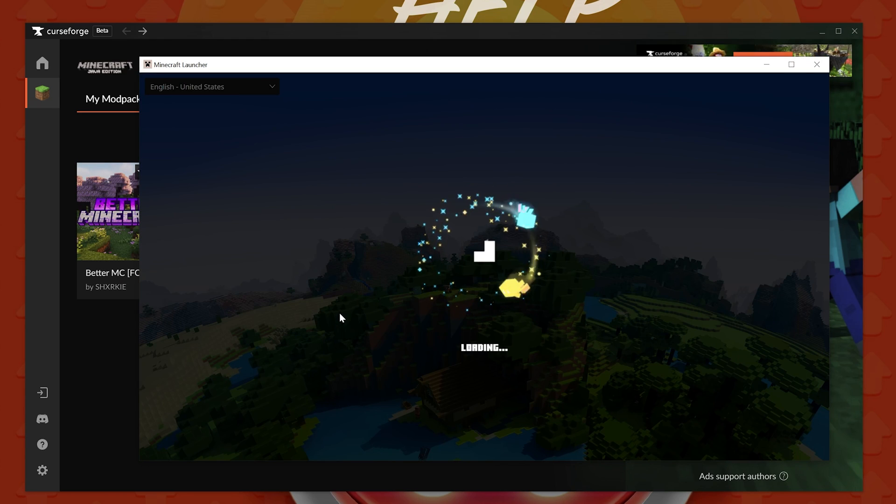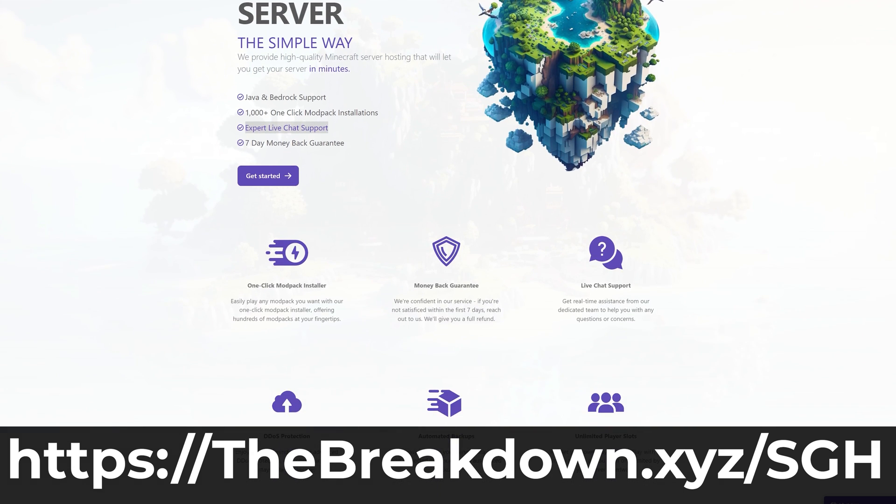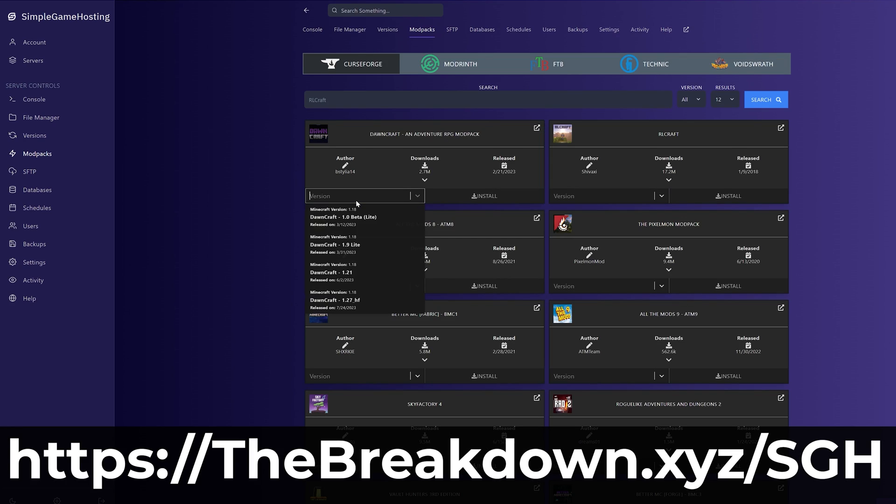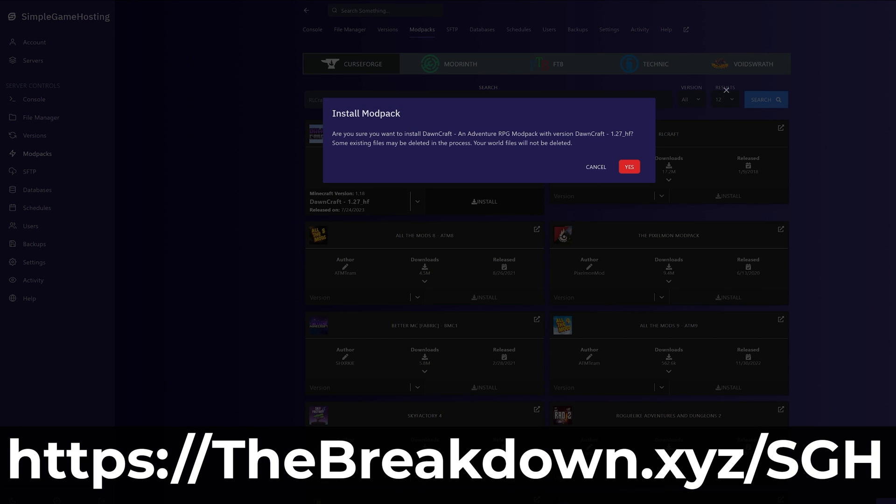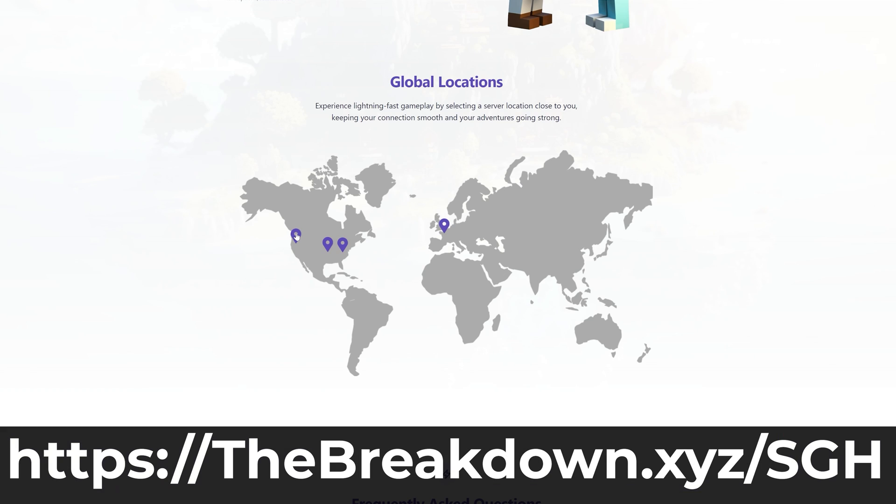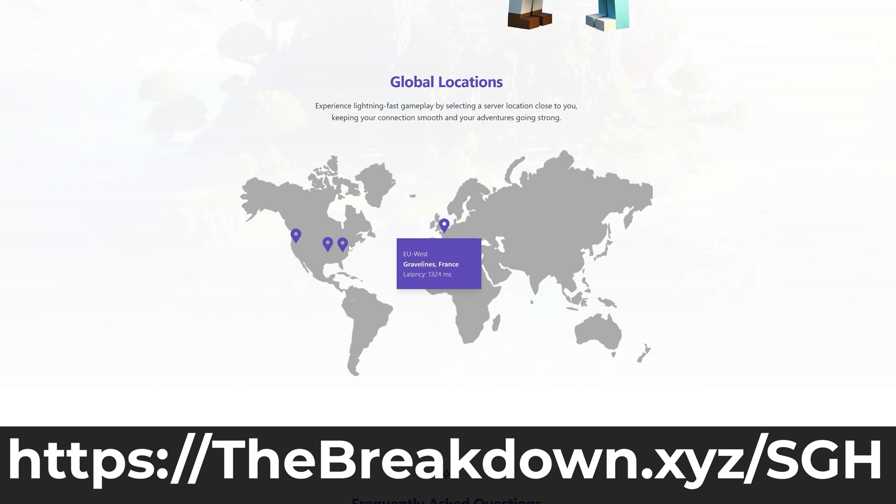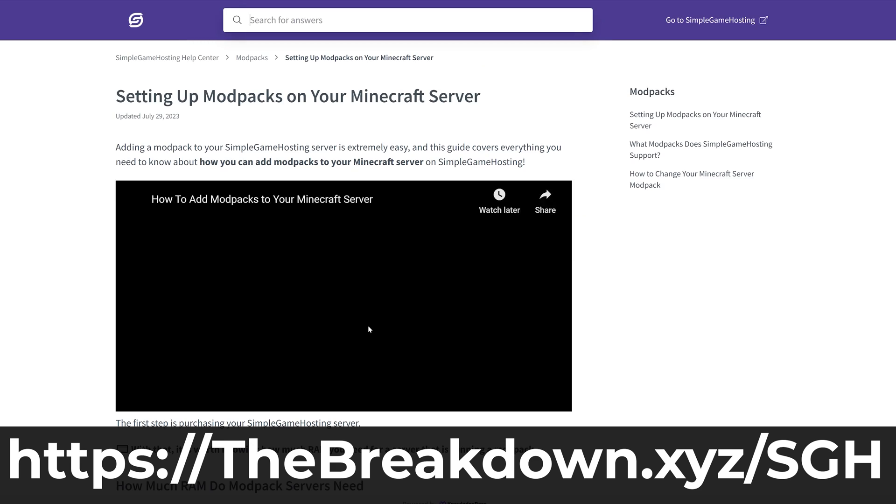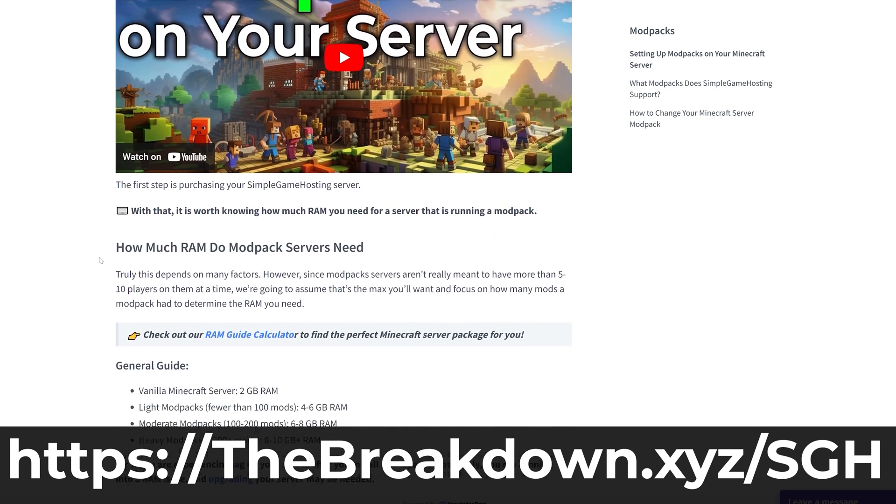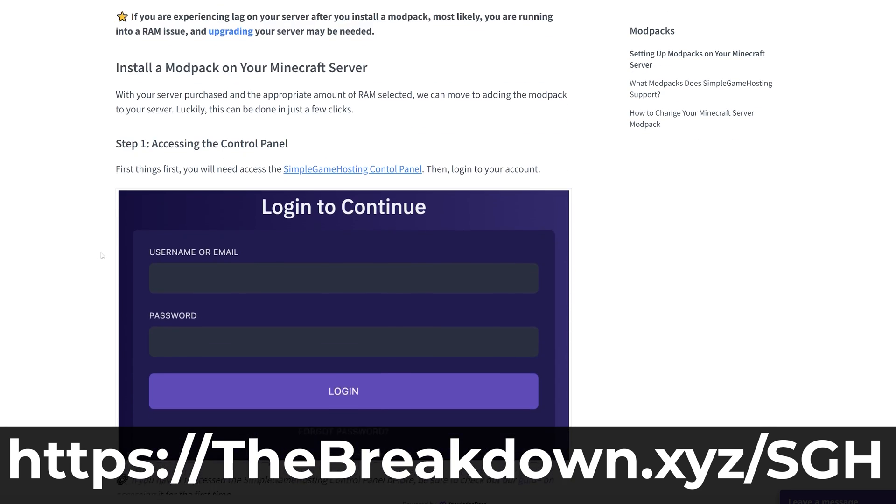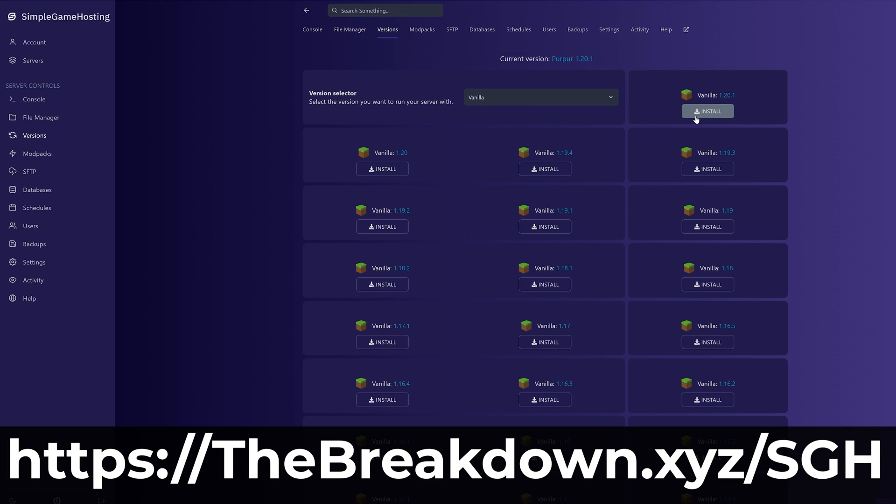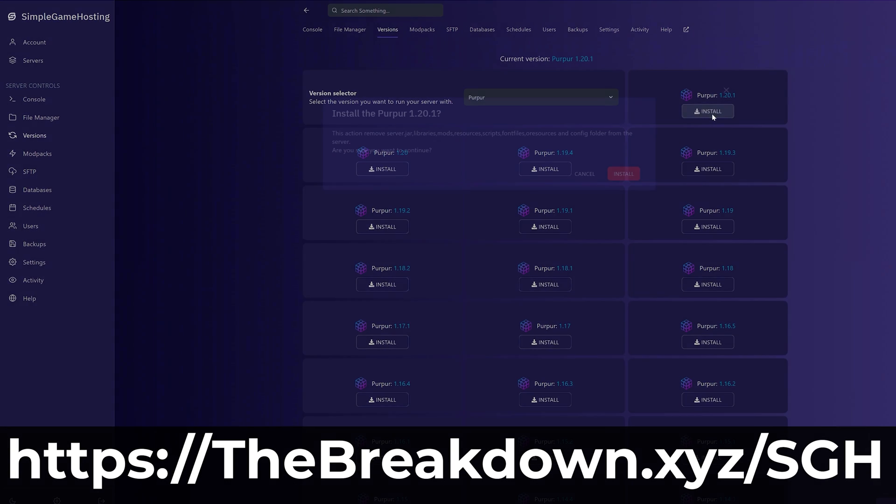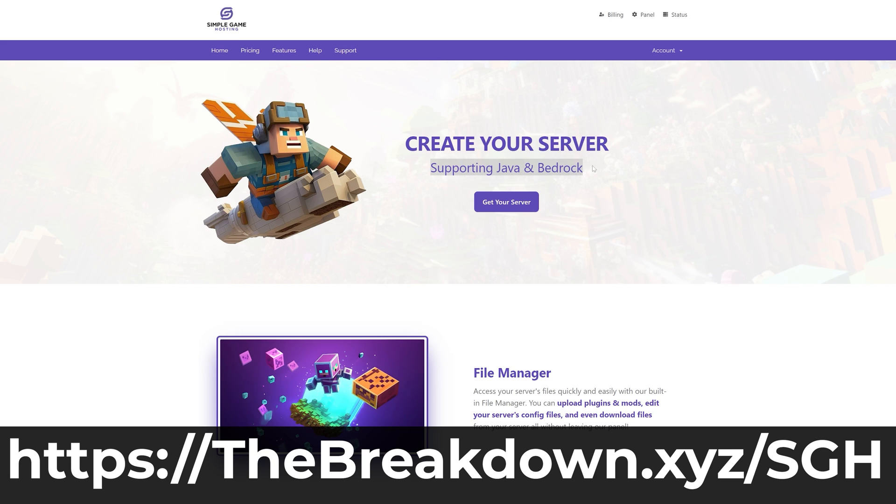Now, while this is launching, how about a message from our company, Simple Game Hosting? Go to the first link in the description down below, the breakdown.xyz.sgh, to start your very own modded Minecraft server, where you can easily add in mod packs like Better Minecraft, All the Mods 9, Sky Factory, Roguelike Dungeons, anything you want, all the most popular packs, and so many more with just one click, and start playing them with your friends. It's super easy to set up, and if you have any issues along the way, we have high-quality live chat support and an amazing knowledge base to get any issues you have solved as quick as possible. So, stop struggling to host a modded Minecraft server, and come host one the simple way, using our one-click installer at the breakdown.xyz.sgh, first link in the description down below.